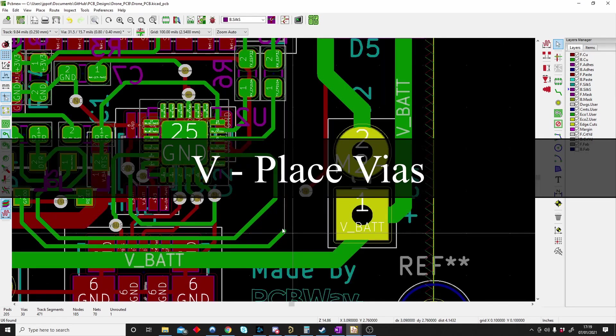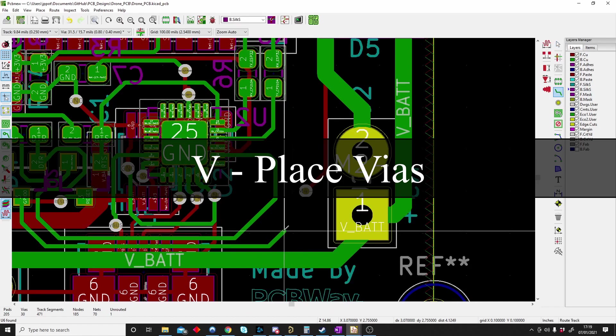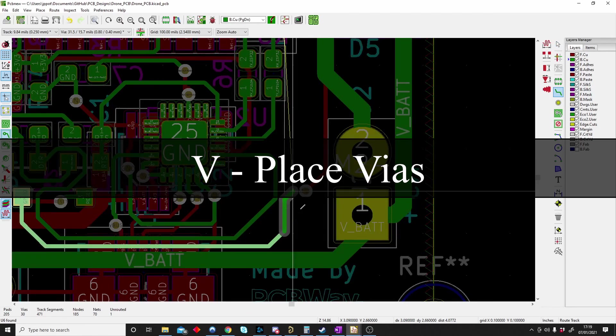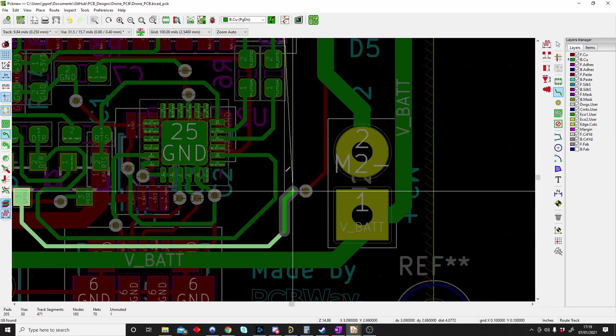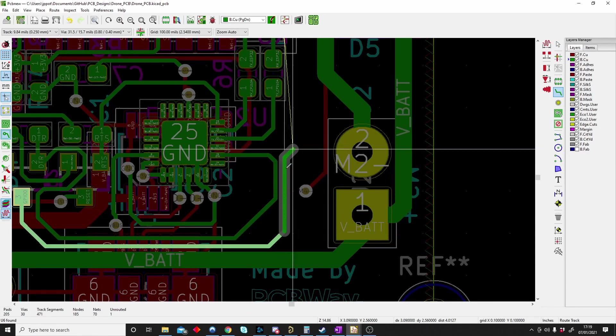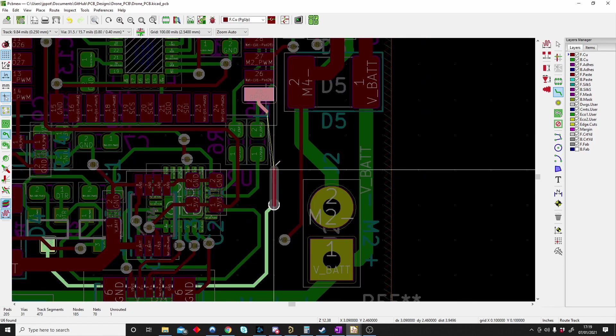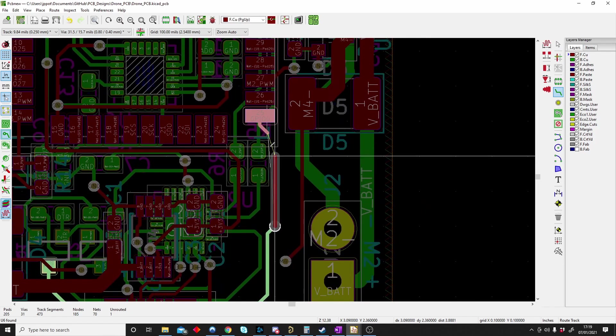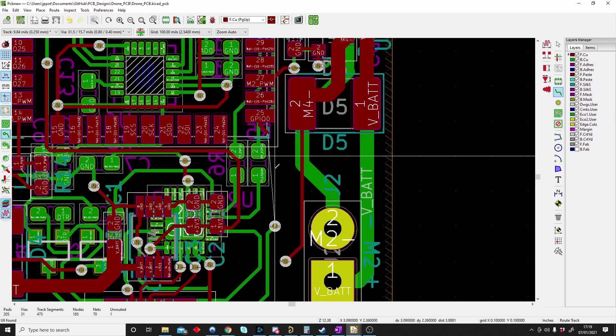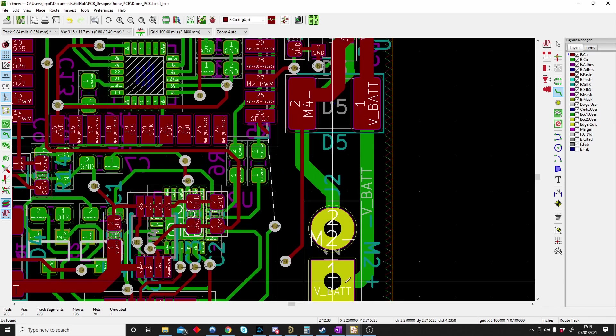V is for vias. When I place a track and I want to go to the bottom layer, all I have to do is push V and I will go to the bottom layer and I can carry on with my track. So V is for placing vias.